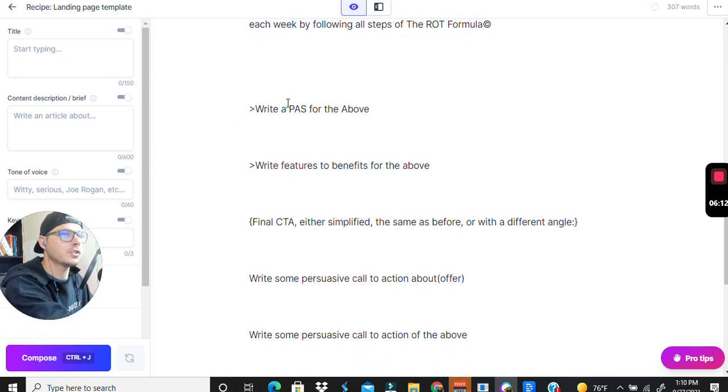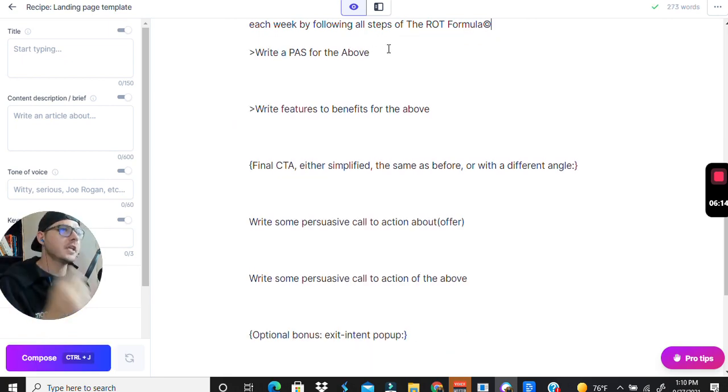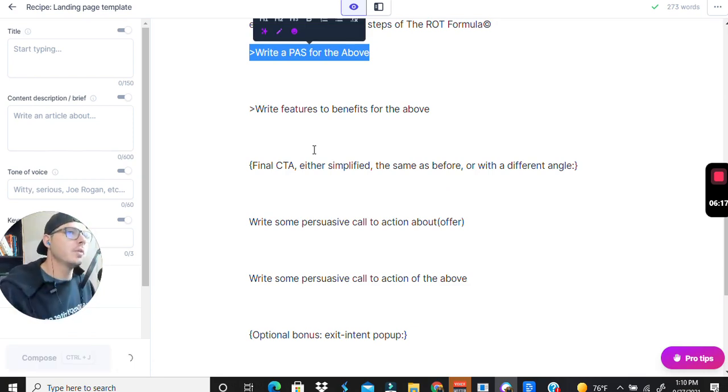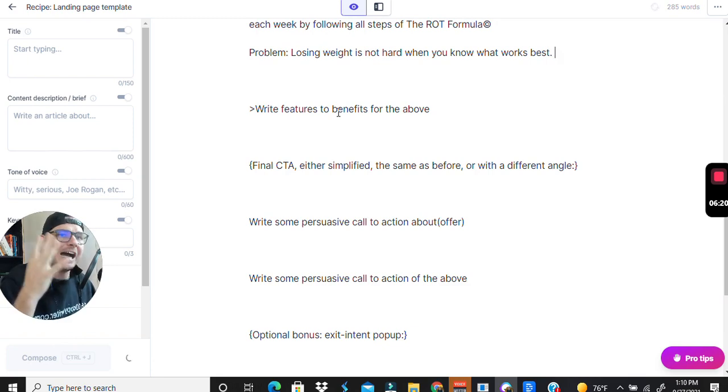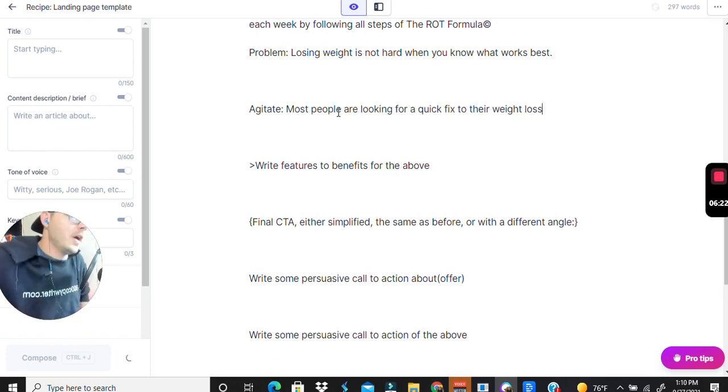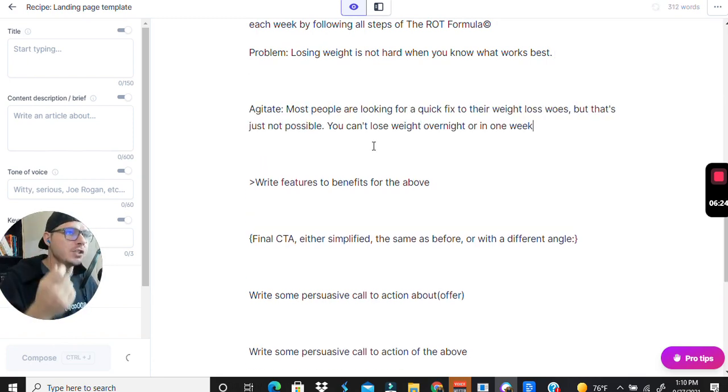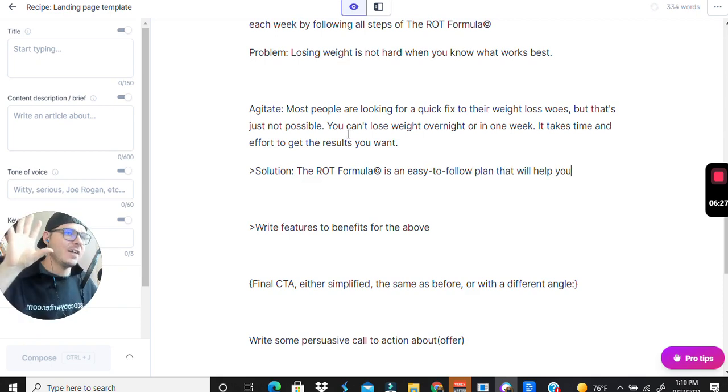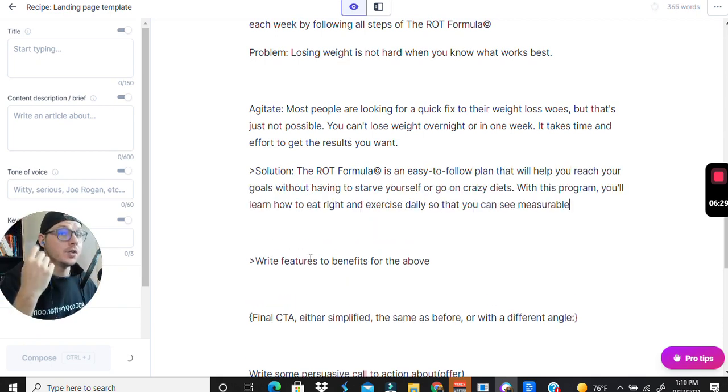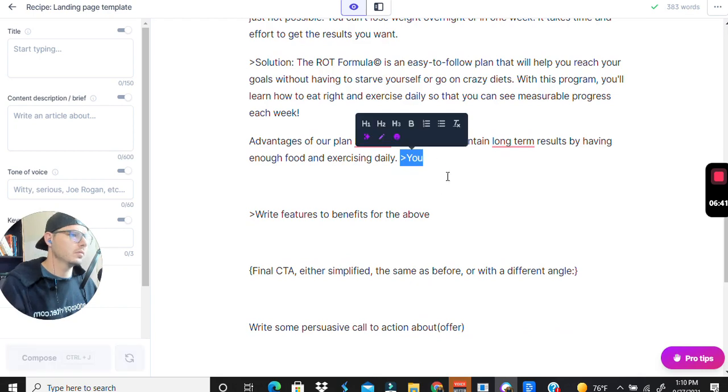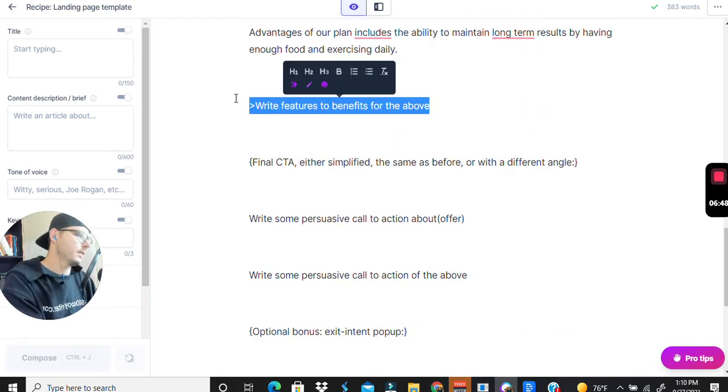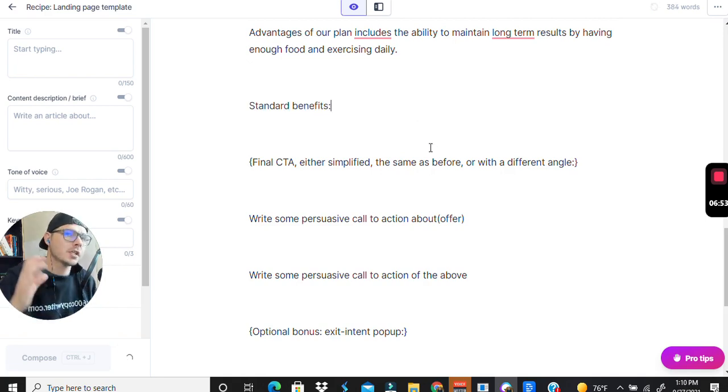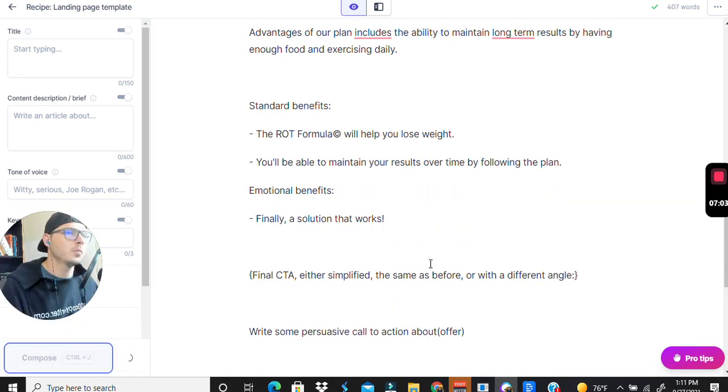We're going to do a problem-agitate-solve for the above. I don't know why but I love this and it works really well. I also like to do features to benefits as well and then have my three little sections of knocking down their objections. We're going to write features to benefits for the year, so this is going to be our sections here. We want some more emotions for that.